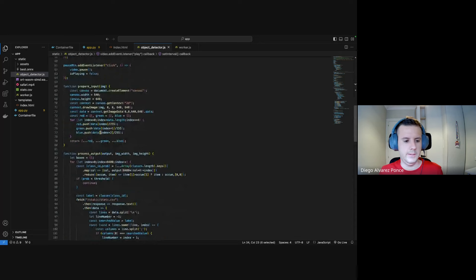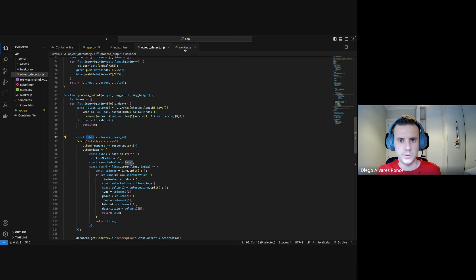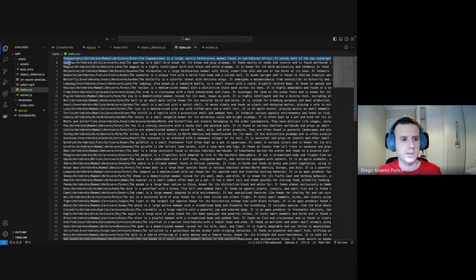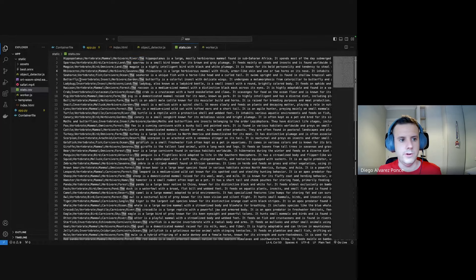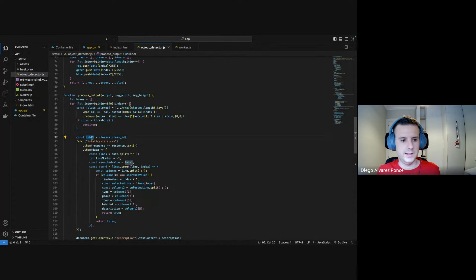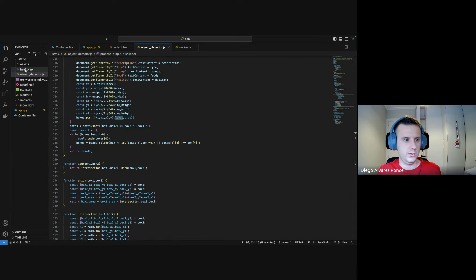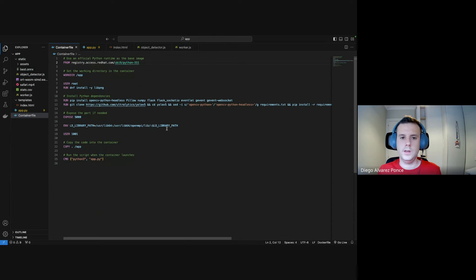We then get statistics from the detections — we take the label from the worker and look it up in a CSV file I created. This CSV file has all the animals with their location, description, habitat, and so on. We look up the first label and populate the rest of the fields with descriptions, habitat, etc. That's the application and the reason why we embedded the model here. Now that we know how it works, we can start building the image.